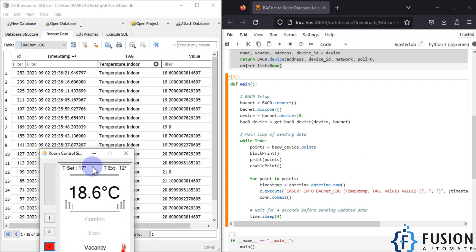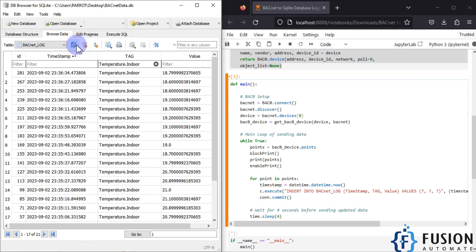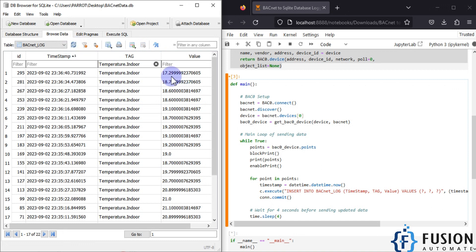If I change to vacancy mode, the set point is 17, so this 18.6 will reduce to 17. We have to wait, and you can see it is nearly 17.29 now. This script will continuously read data from the BACnet device and log it into the SQLite database. You can also modify this script to log into other databases like MSSQL, MySQL, MongoDB, or anything else.